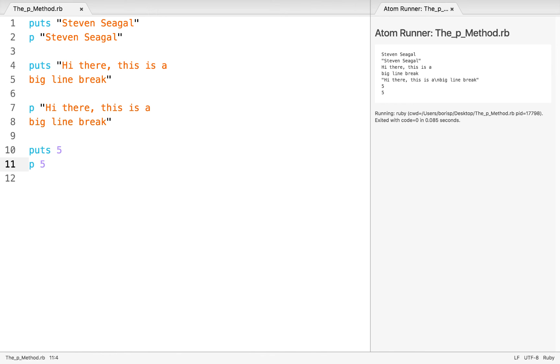Throughout the course, I'll be using a combination of puts and print and p, so we'll have plenty of time to practice with all of them. But that's a quick introduction on how we output something to our output, in this case, the atom runner. And in the next lesson, we'll continue on with the basics of Ruby and dive into how to perform basic arithmetic operations with Ruby. So I'll see you there.